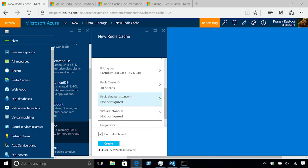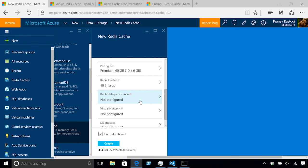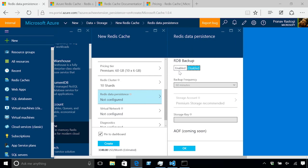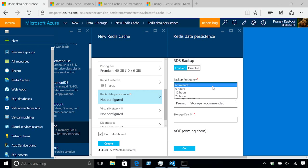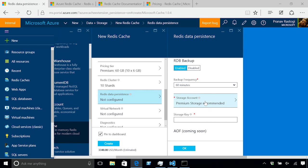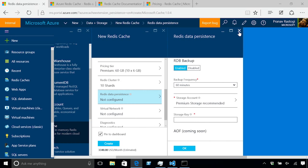You can create a cluster, you can optionally enable persistence as well. Persistence allows you to persist the data in Redis, which is in memory, to a persistent store, which is Azure storage in our case. You can specify a backup frequency on how often you want to backup your cache data, like 60 minutes, 6 hours, 12 hours, 24 hours, and then you can specify the storage account that you want to use. Premium storage is recommended for better performance. The storage account needs to be in the same region as the cache is in. You can optionally enable persistence as well.